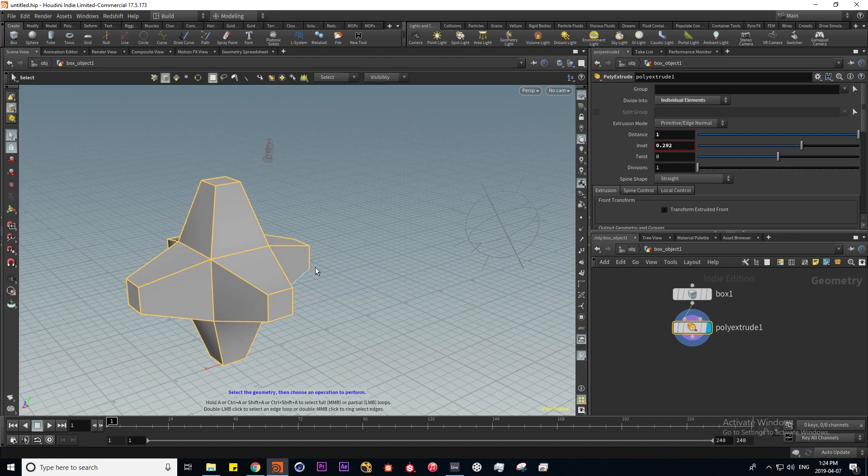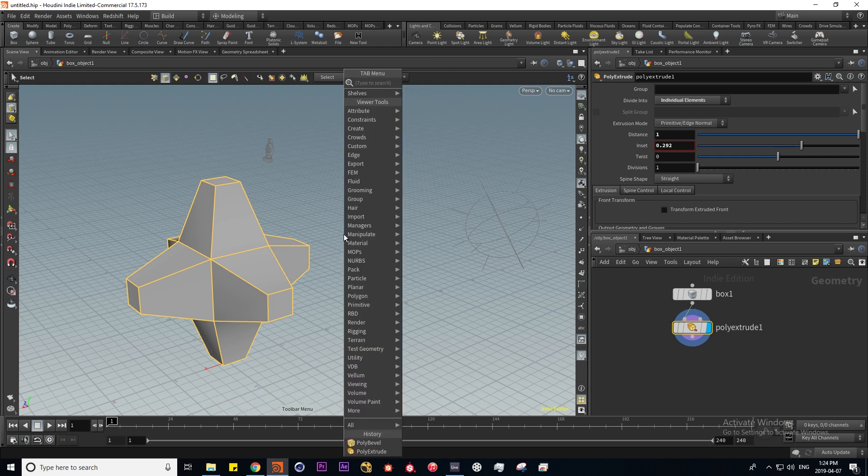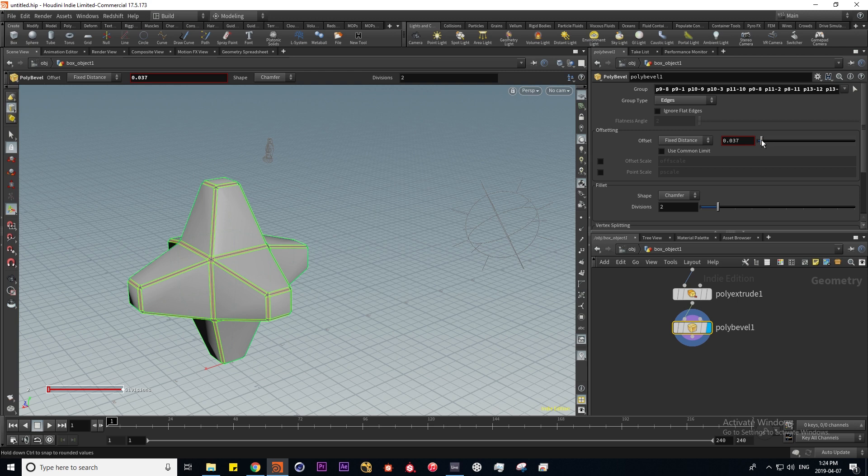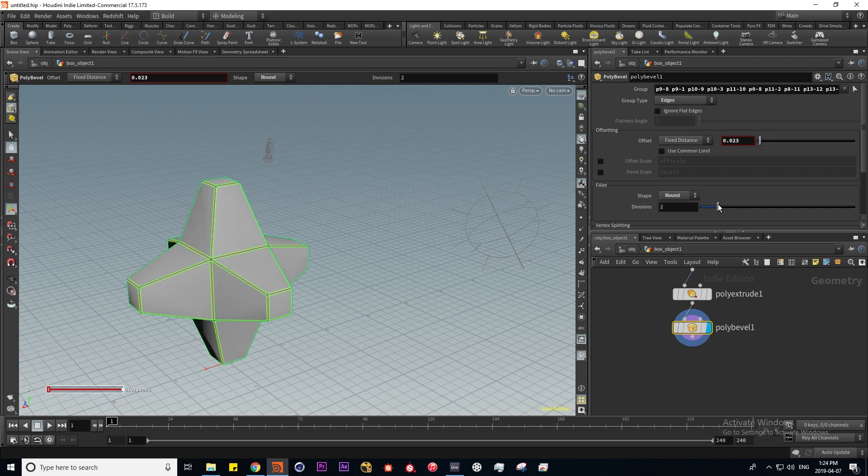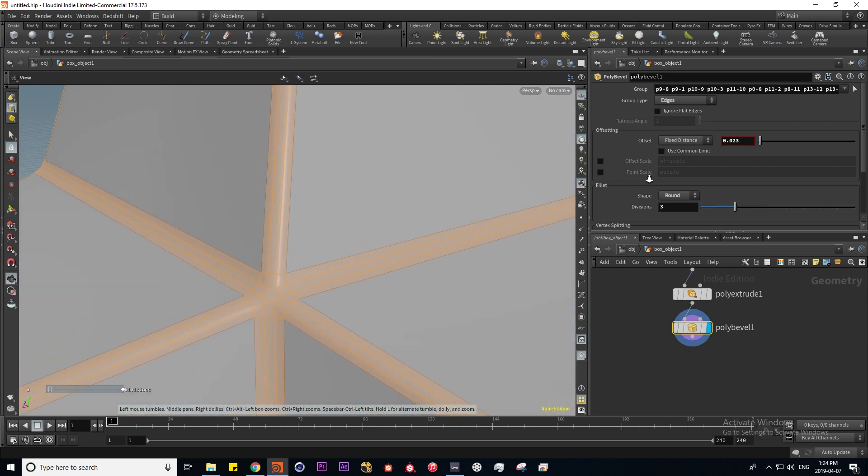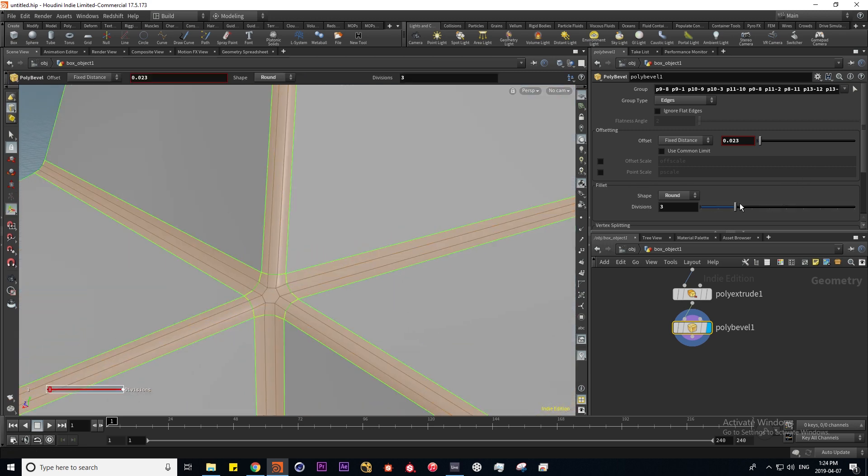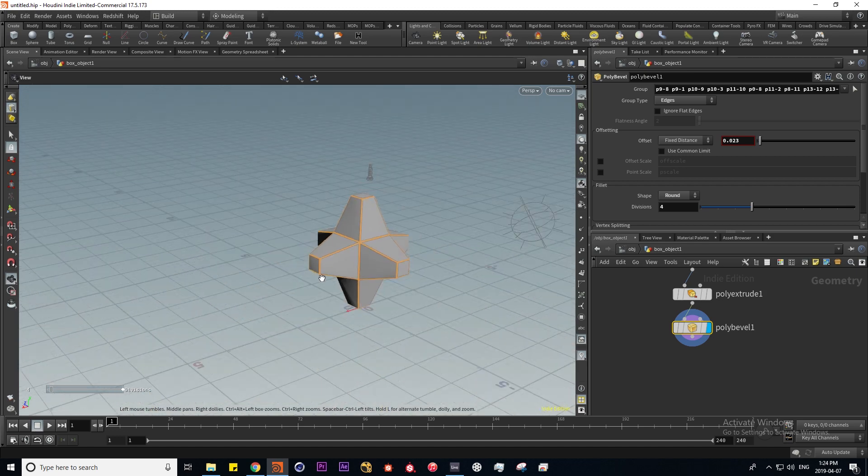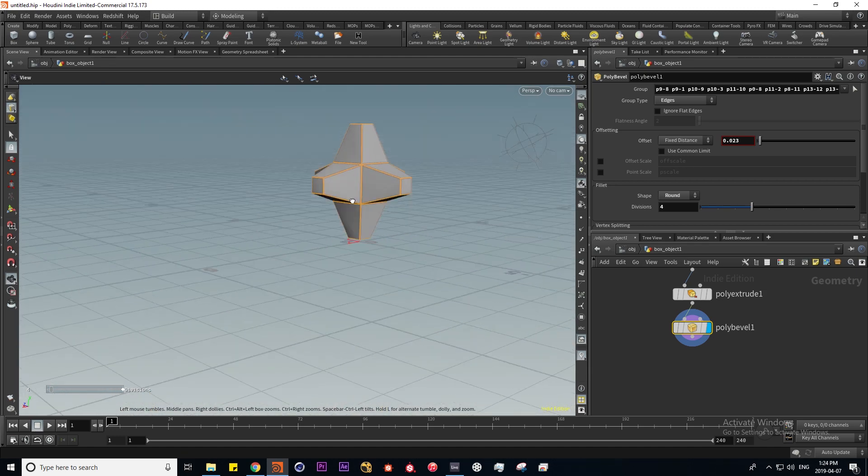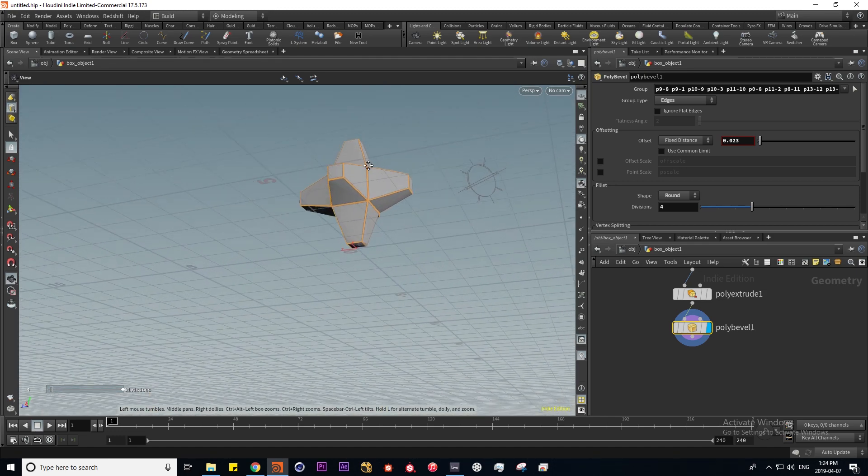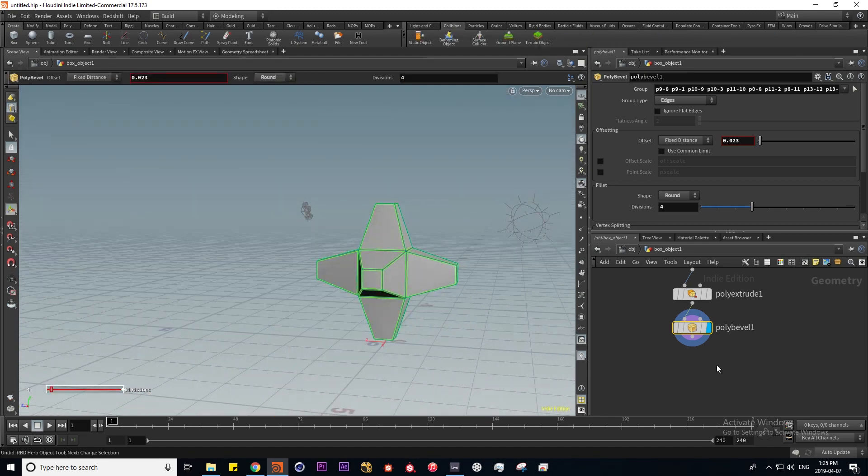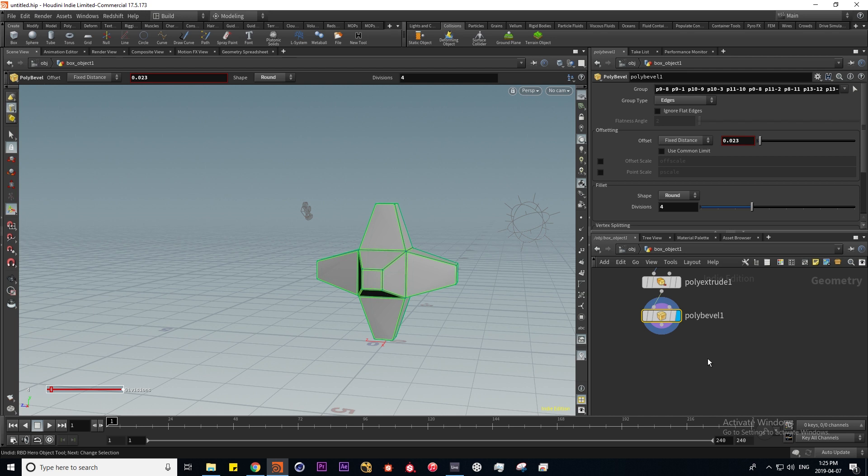Again, if I hover over the scene view and press tab and type in bevel, we're going to run the poly bevel command. I'll tweak this offset and I'm going to change the shape to round and give it a bit more subdivisions.